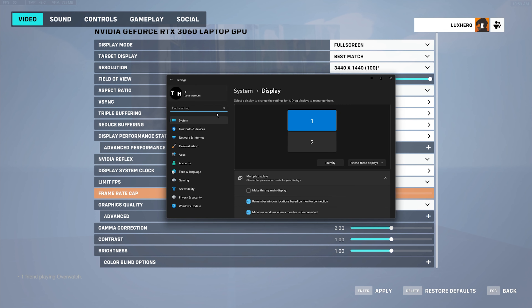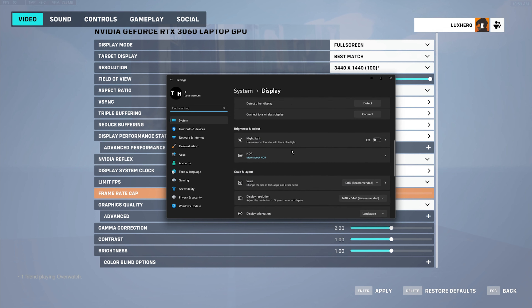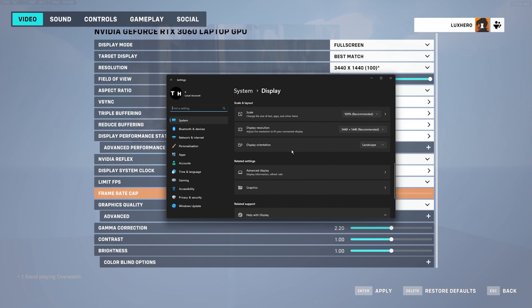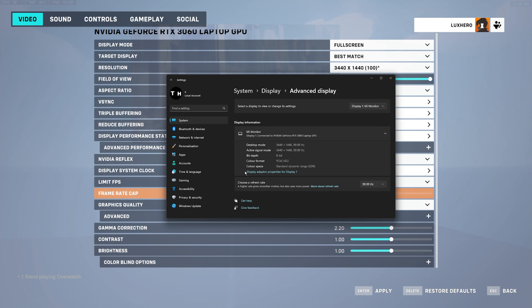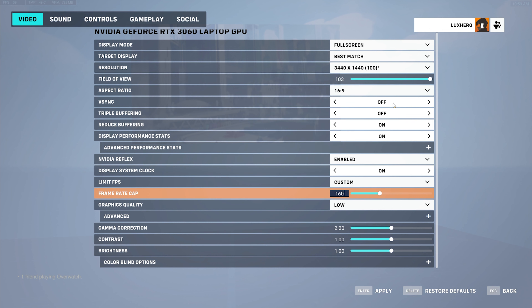If you are unsure about your monitor's refresh rate, simply right-click your Desktop and select Display Settings. Make sure to select the correct display and under Related Settings, click on Advanced Display. Make sure to choose the highest refresh rate available to you.